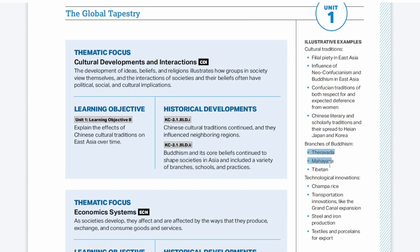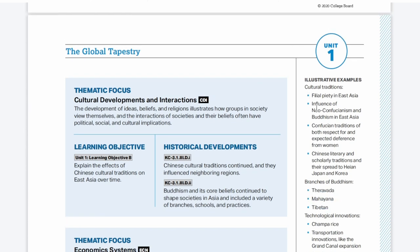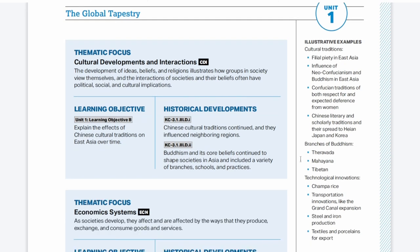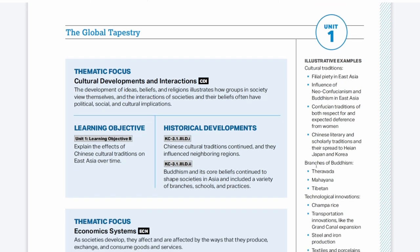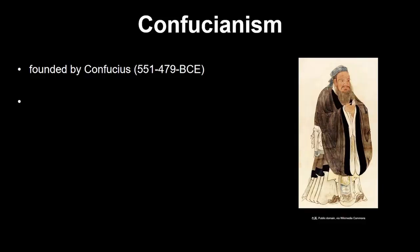We'll also look at filial piety, Neo-Confucianism and Buddhism, Confucian traditions and how they affect women, and Chinese literary and scholarly traditions and their spread to Heian Japan and Korea. First, back to Confucianism. Hopefully you've already heard about Confucius, because Confucianism is another big continuity in Chinese history. Confucius taught about two important virtues: Ren and Li.